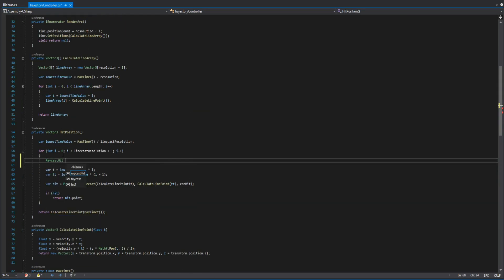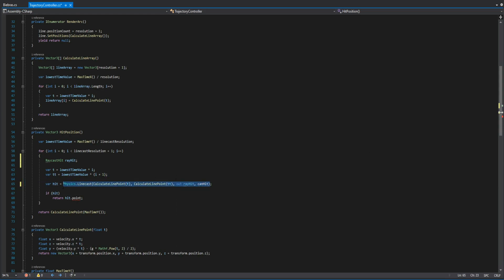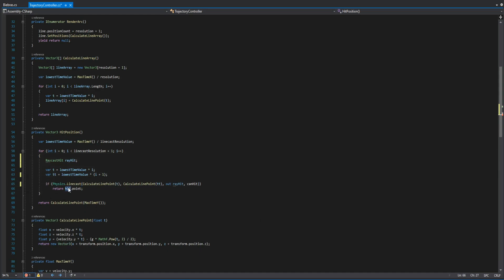Next, we go to hitPosition and change the line cast from physics 2D to physics. In the meantime, we add the physics hit variable to get information from the raycast hit.